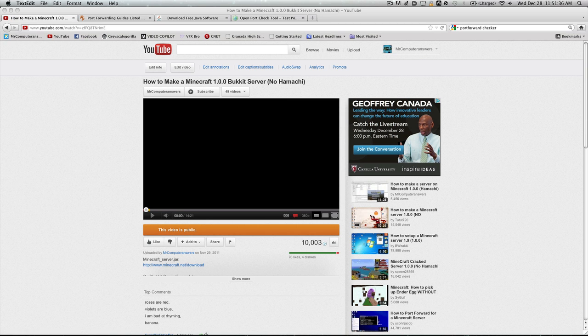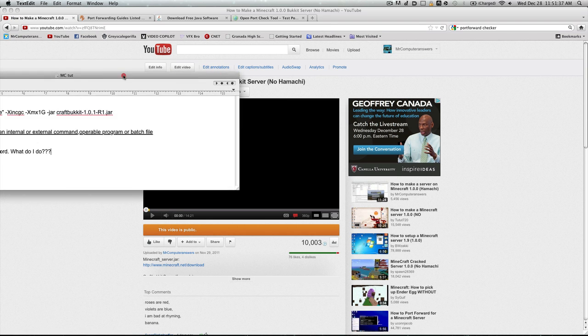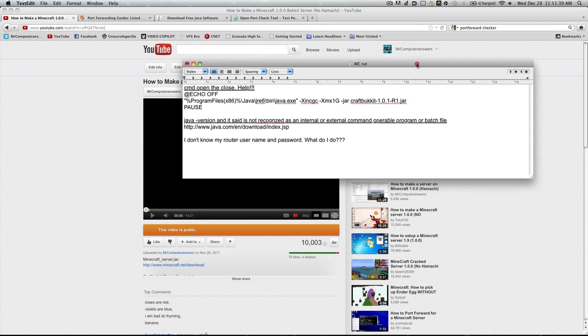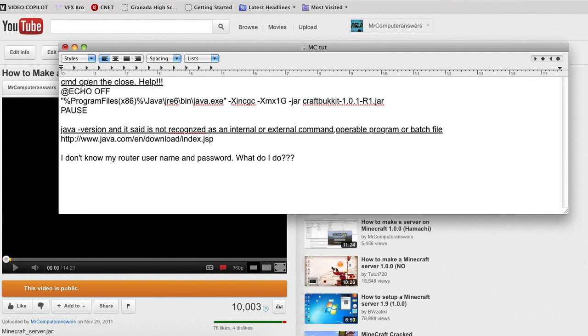I'm going to be helping you guys with the main problems you're having. One of the biggest ones is that CMD opens and then all of a sudden closes without even giving you any chance to do anything.